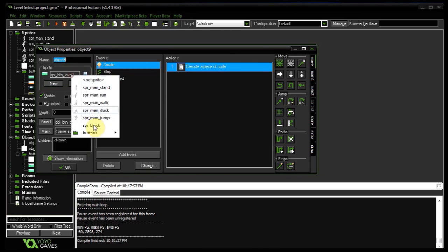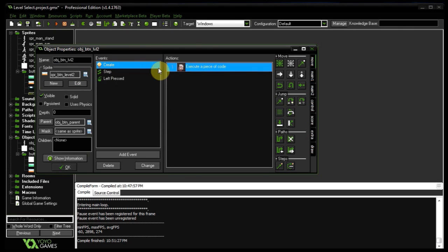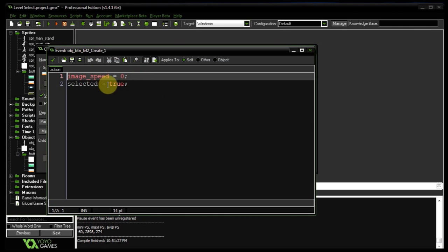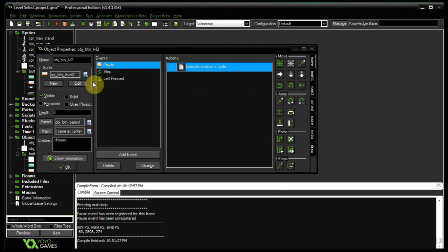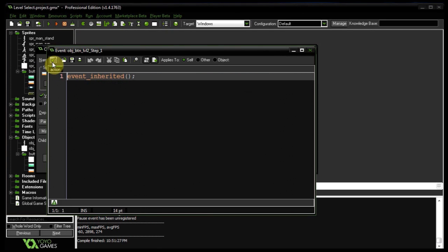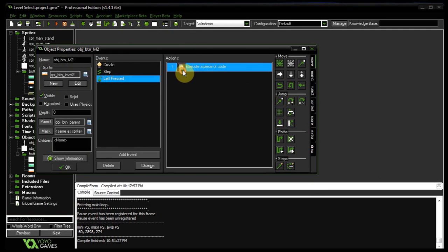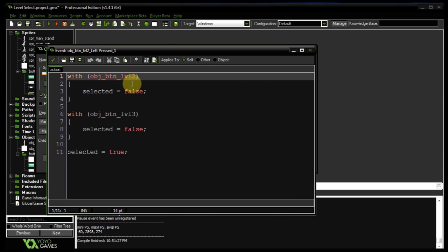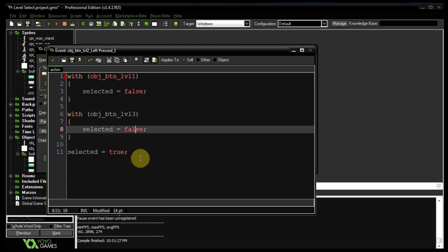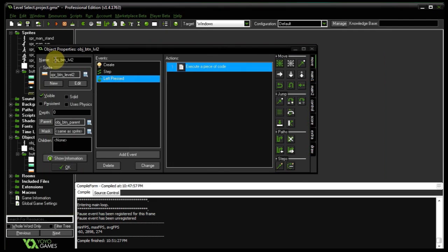And now what we can do is we can copy this name and duplicate this object. Let's give it the level two sprite. Let's call it objbtn level two. The create event, let's go into there. So selected needs to be false because it's not the default first one. In the step event it also inherits, so that's just our reminder over there. In our left pressed this is going to say, well, if I click on object button level two then level one isn't going to be selected and level three isn't going to be selected, but I will be selected.